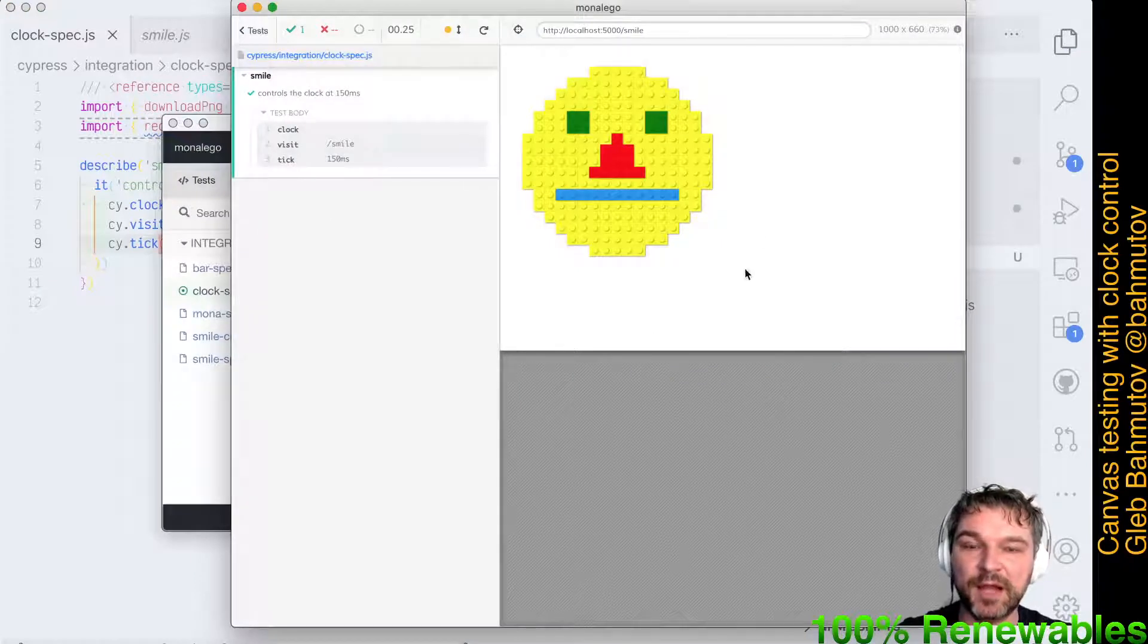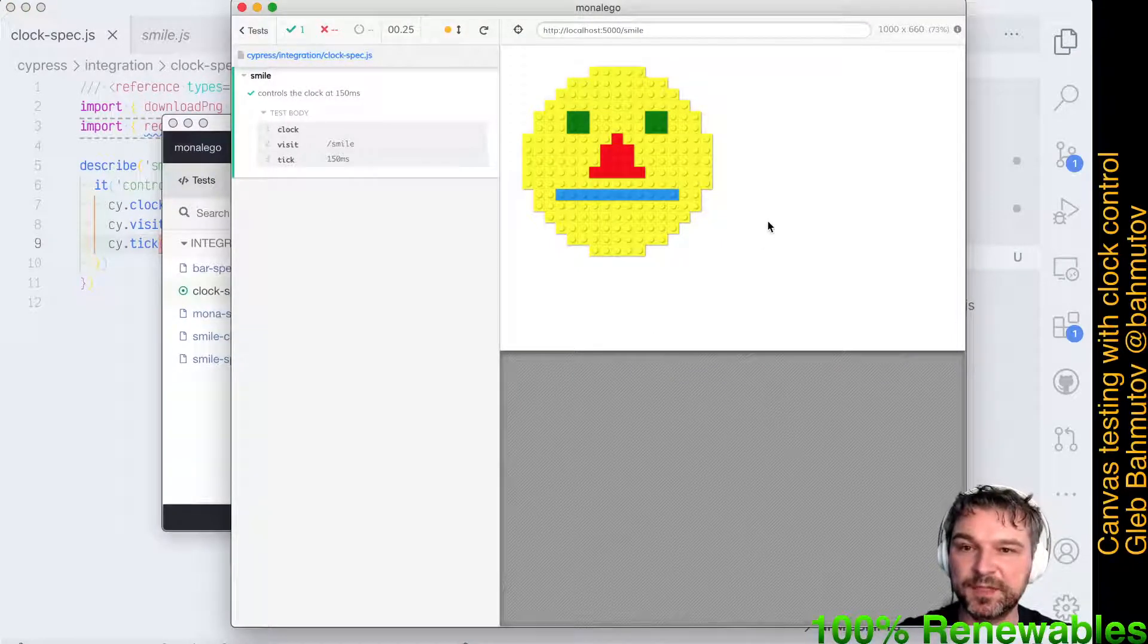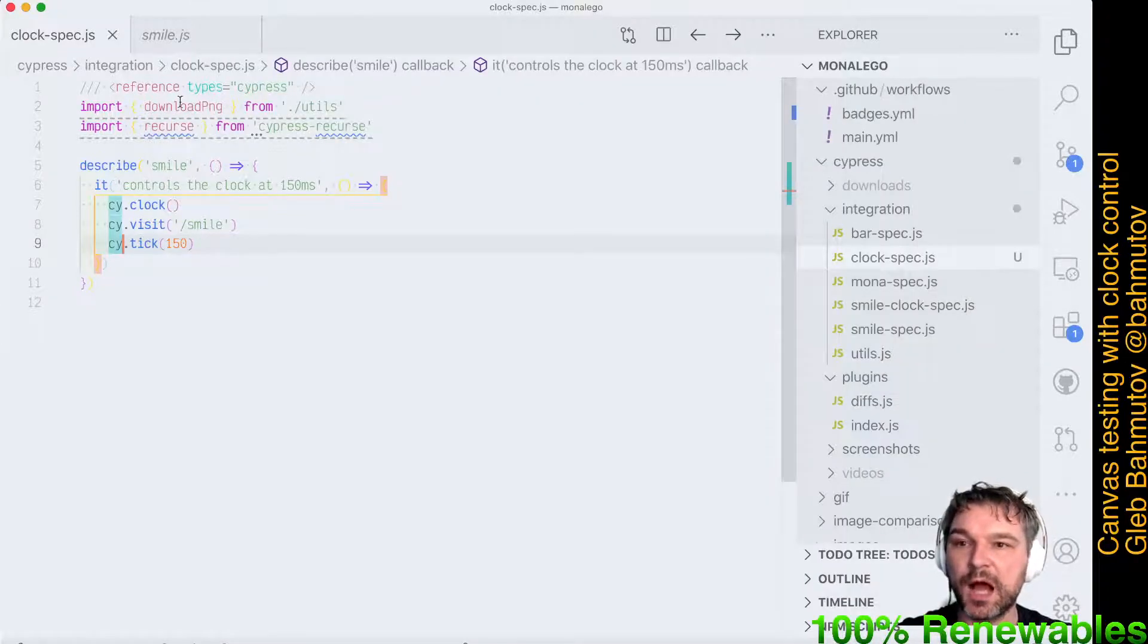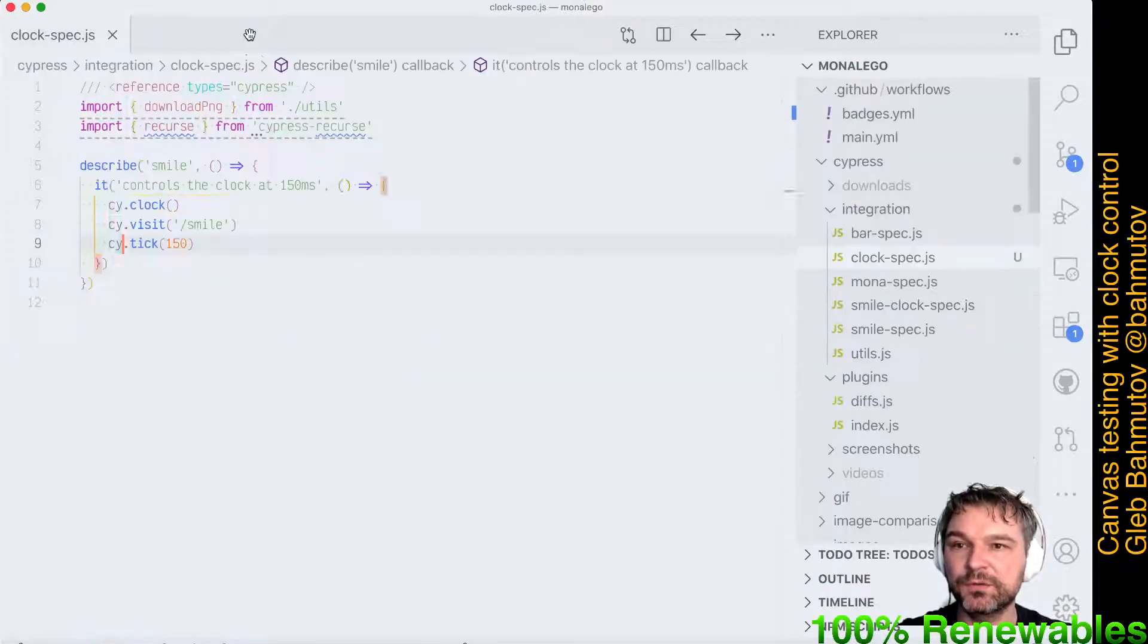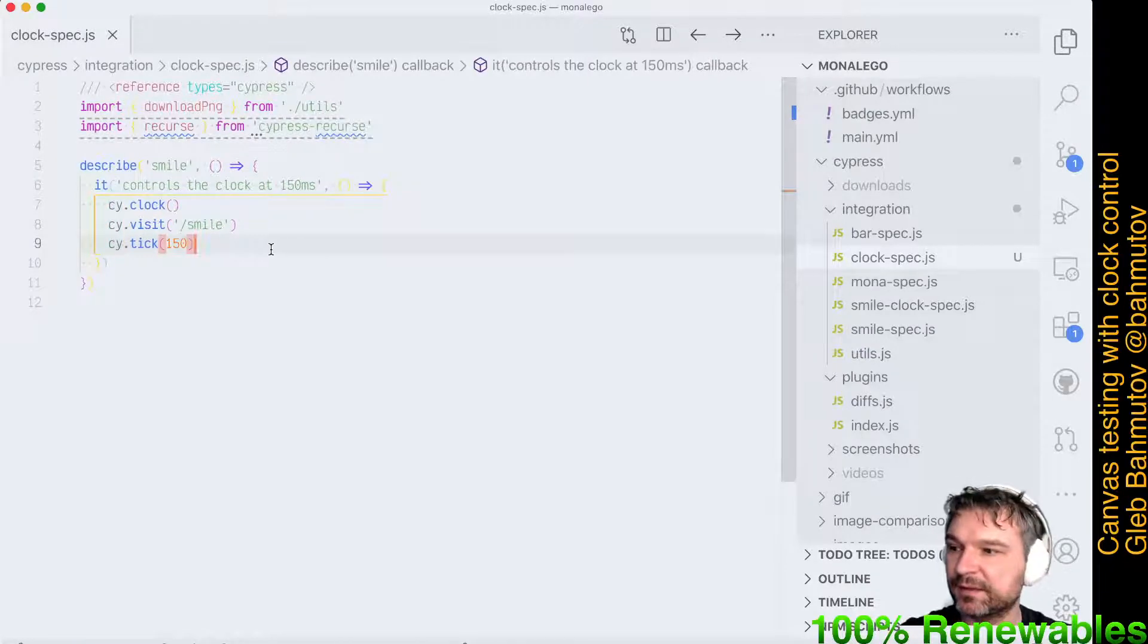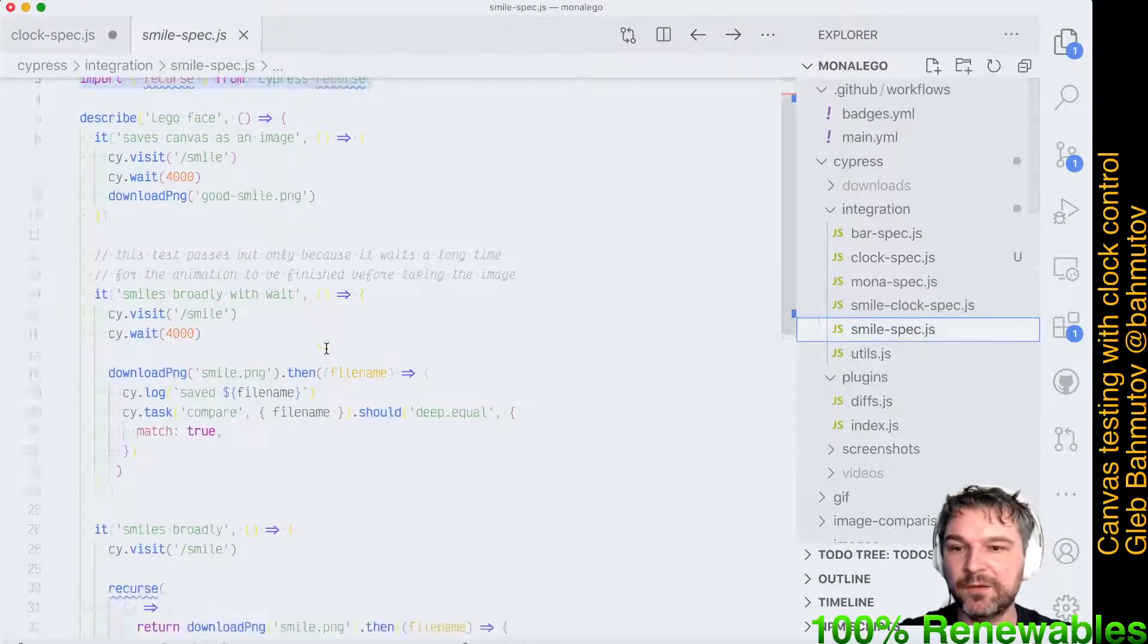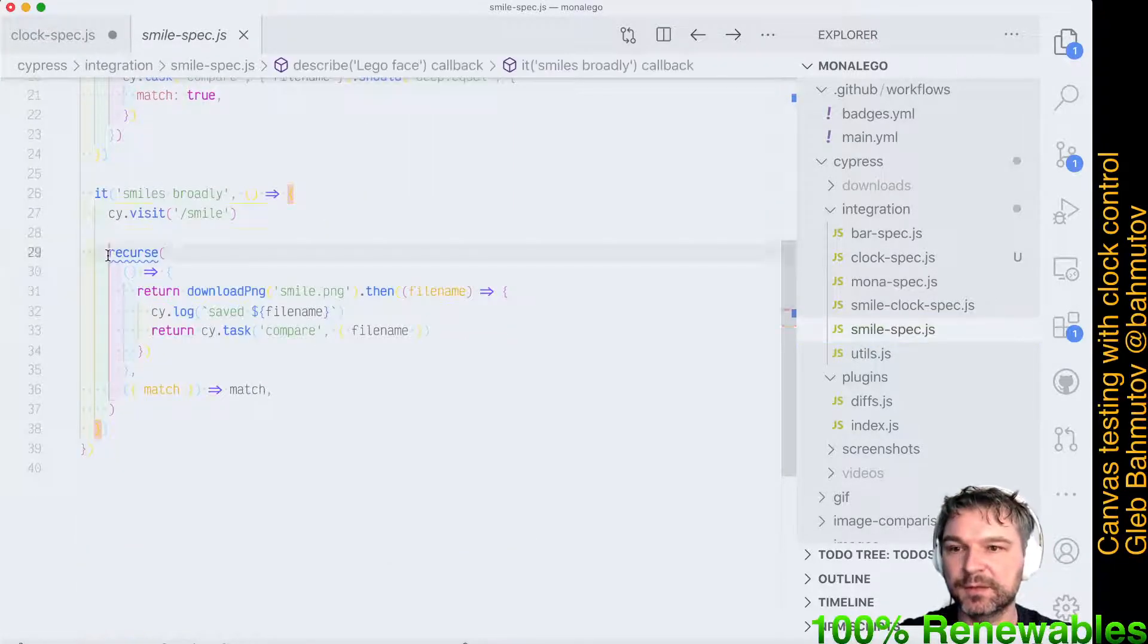Excellent. Now after it ticks 150 milliseconds, it's frozen again, and now we can use our comparison to confirm the canvas. Our comparison that I've done in other parts looks like this.